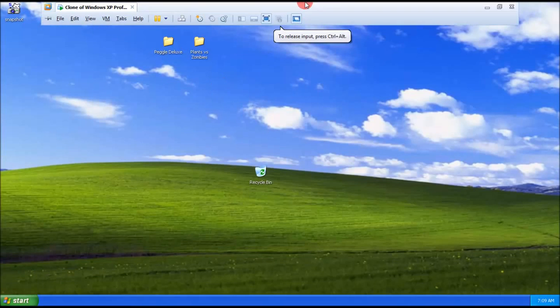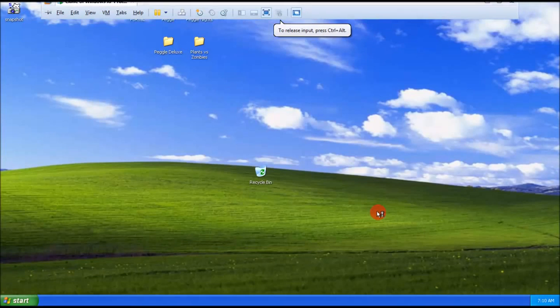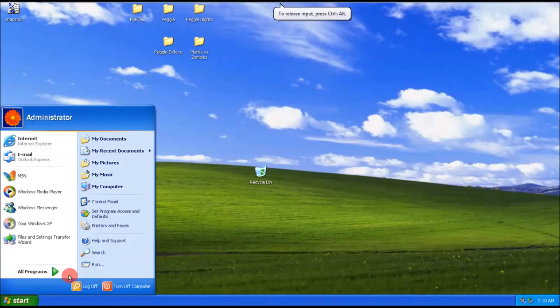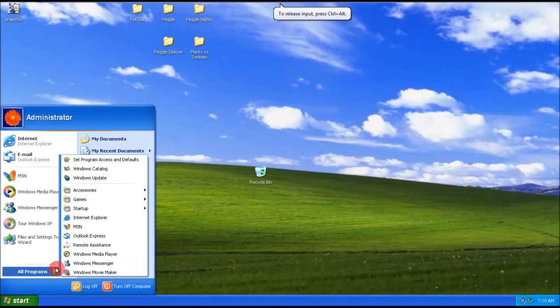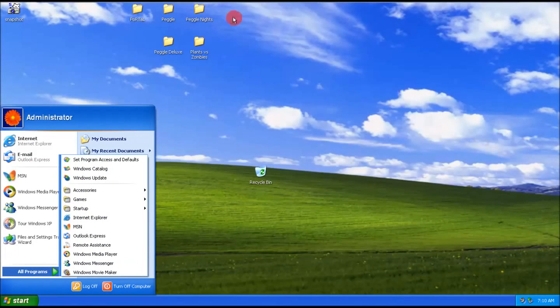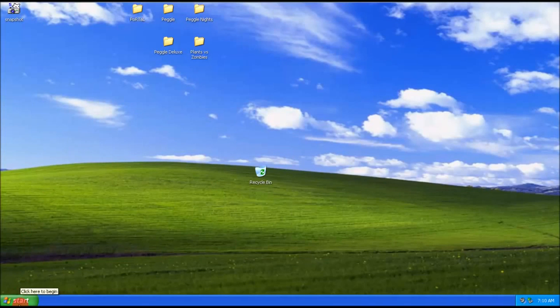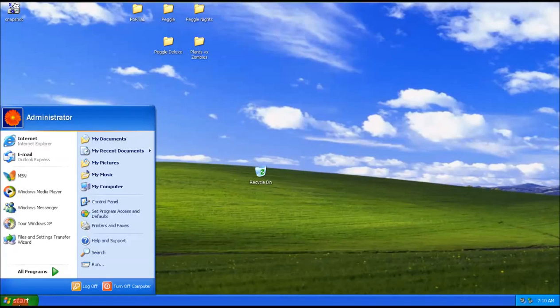And there you go. This is the image we created earlier. So that took a total of 8 minutes to reinstall. Everything works as it was. And it keeps all your settings, everything like that. So it's a lot quicker than having to reinstall your system. I hope you found this useful.